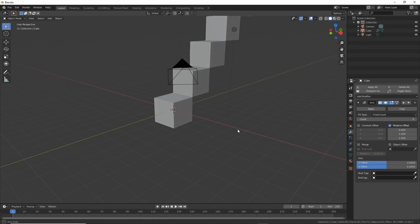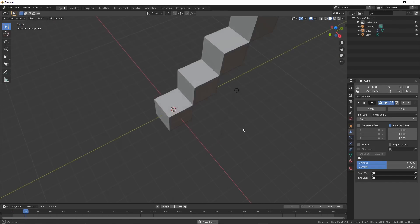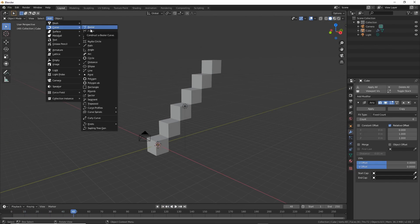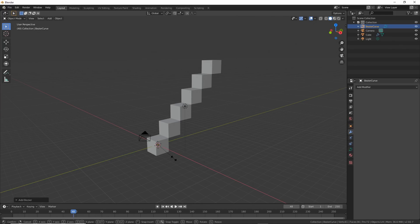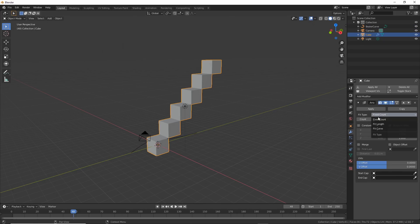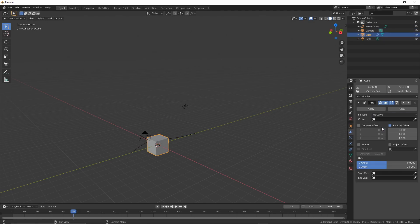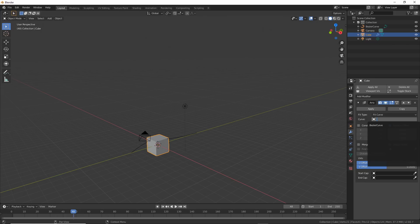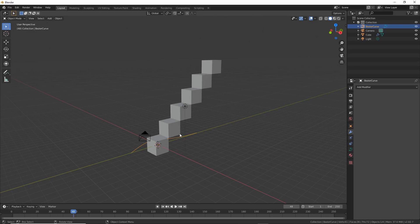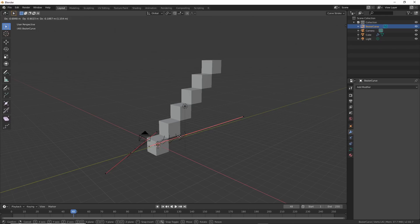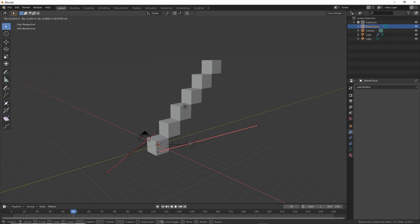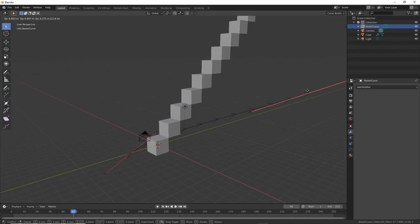One cool trick is to use a curve to control the array. Here's a simple example with our stairs. Add in a Bézier curve, scale it by hitting S and drag, then rotate it by hitting R and dragging. Now, change Fit Type to Fit Curve and Curve to Bézier Curve. That's the curve we just created. If you select the curve now and hit Tab to go into Edit Mode, you can select one of the points of the curve and drag. You'll see your count going up and down. If you start with a lower count, you'll have more control. This is more finesse than anything, so you kinda gotta get in and play with it.